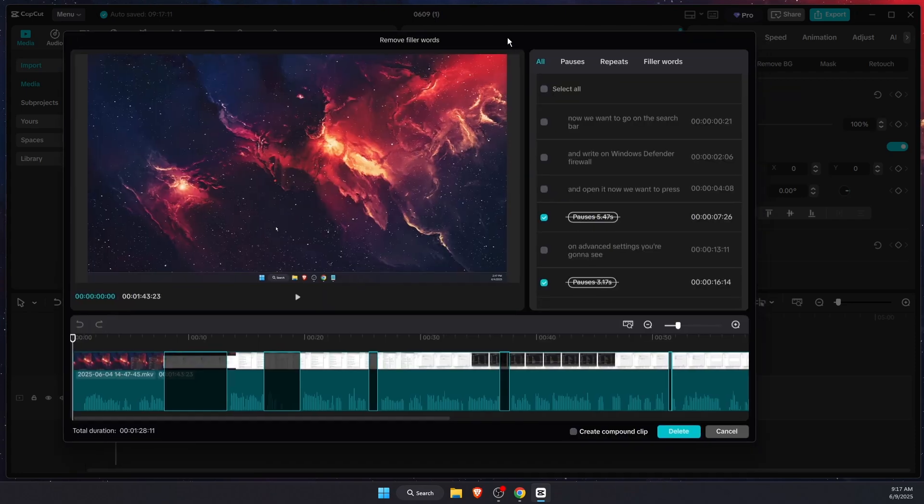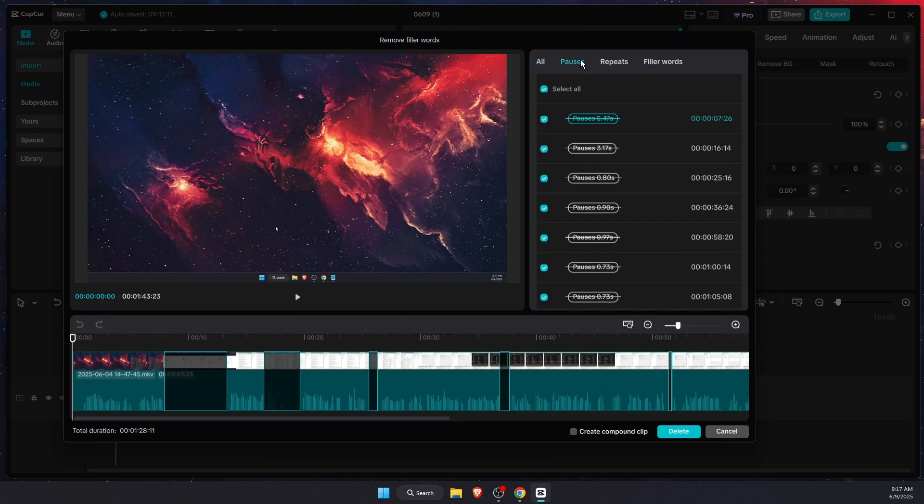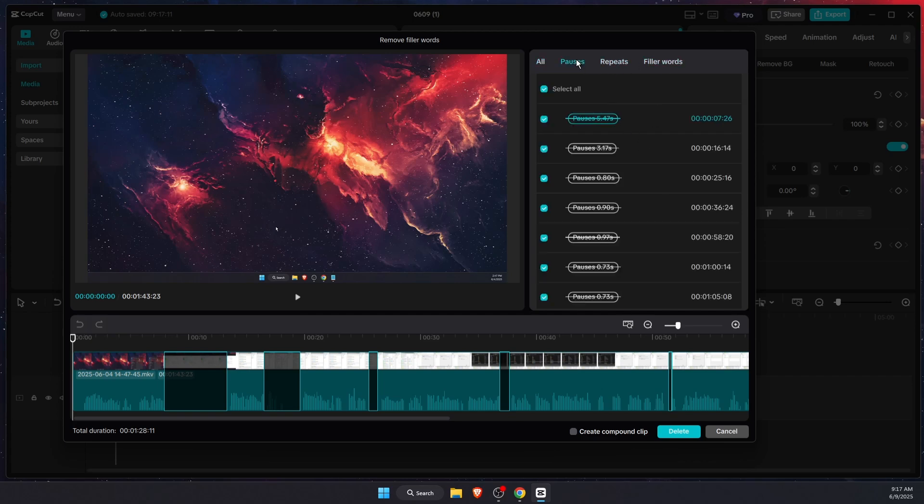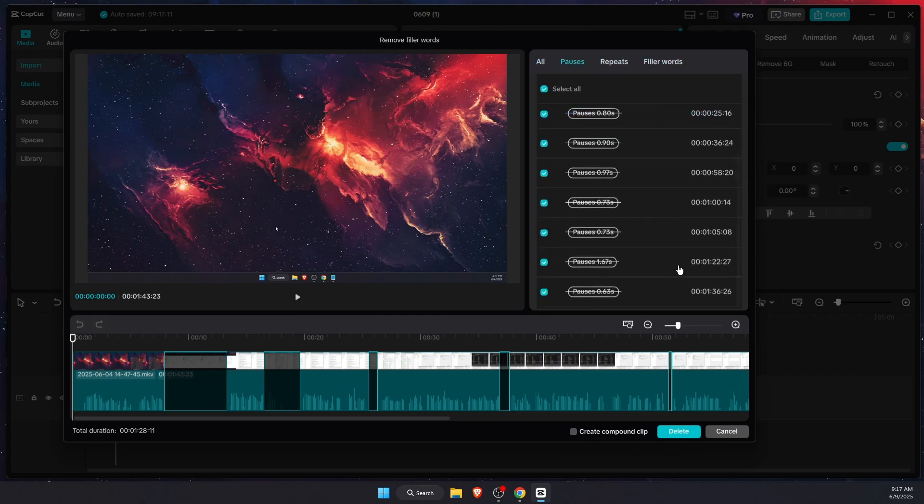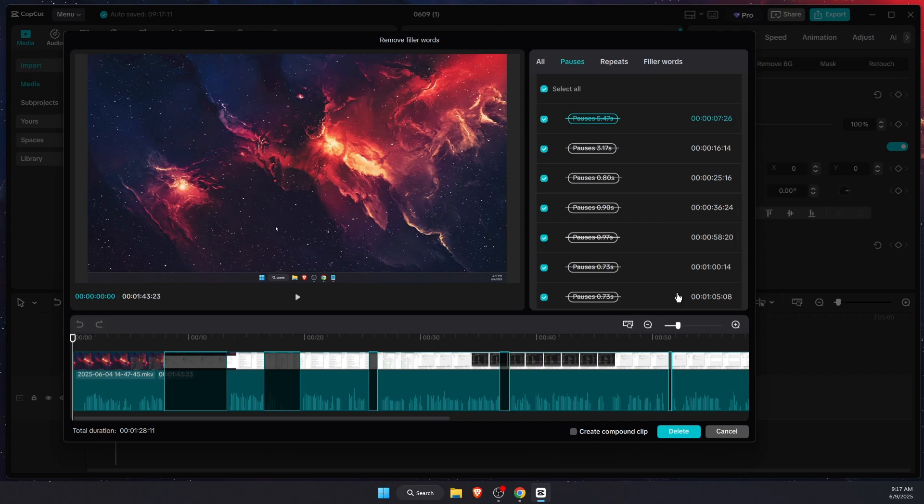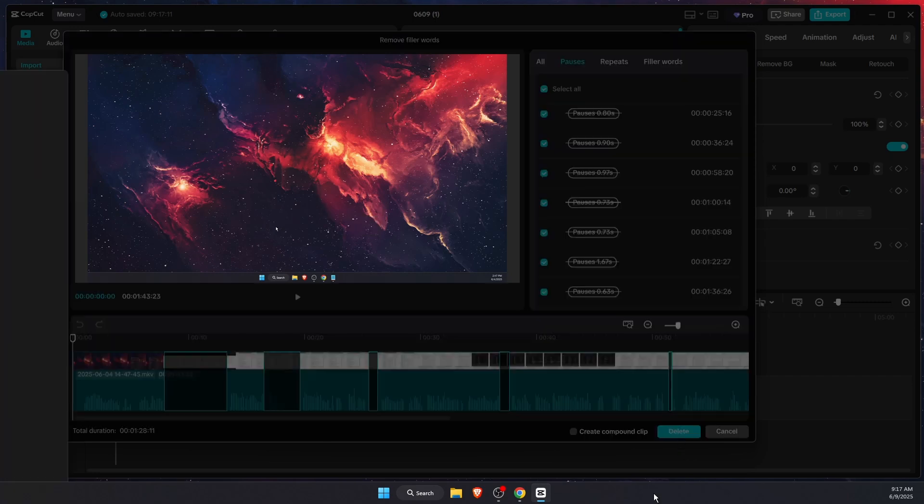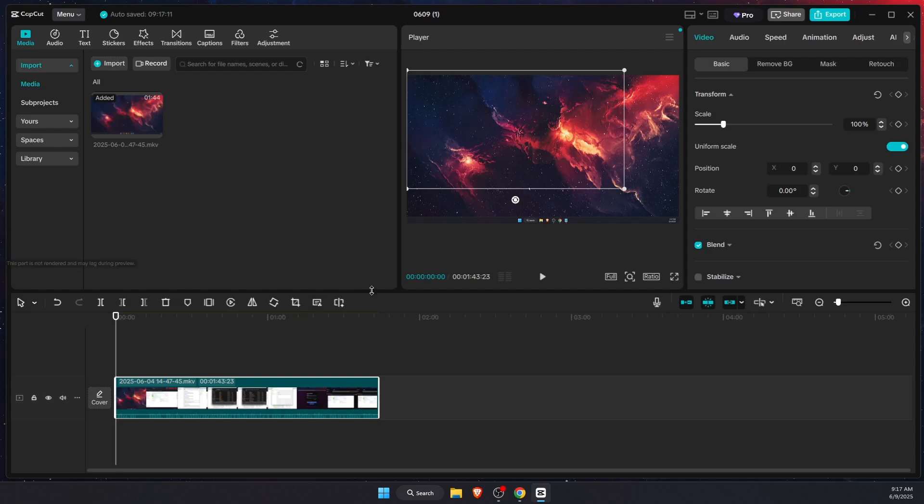It will look like this. You will get this tab where you will get pauses, repeats, and filler words. As you can see there's a lot of pauses, and all you have to do is press delete.